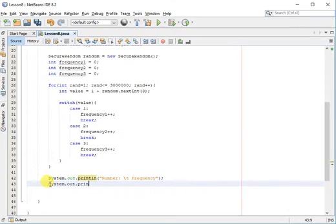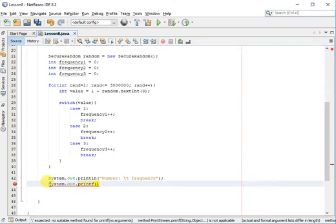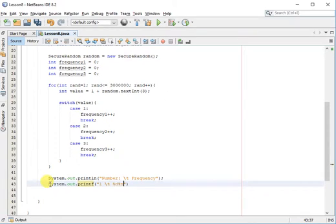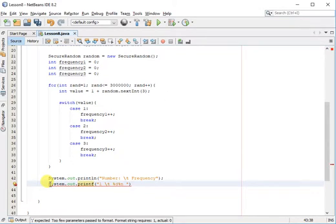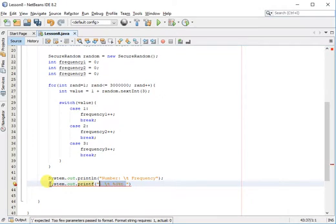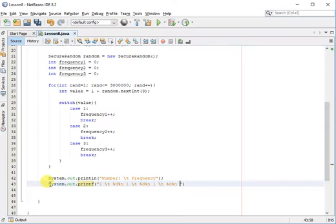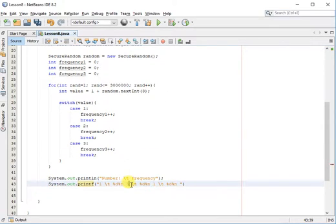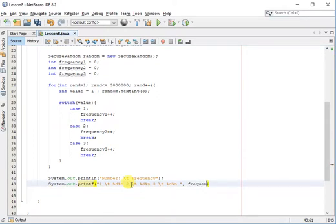Then I'm going to use a print F to format the number one with tab and the percent at which number one was found. Put a new line. For easy purposes I'm just going to copy and paste this three times. Number two and then number three. Then we'll put in our arguments here: frequency one, frequency two, and frequency three.